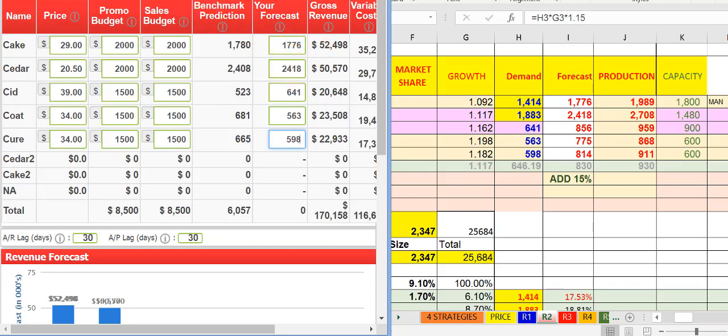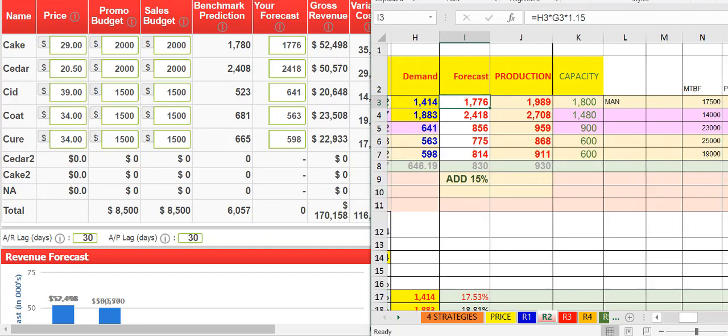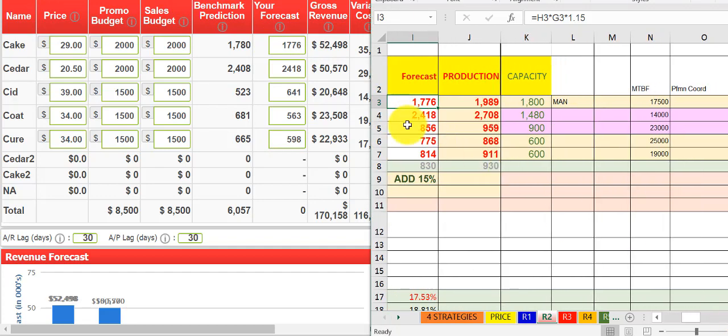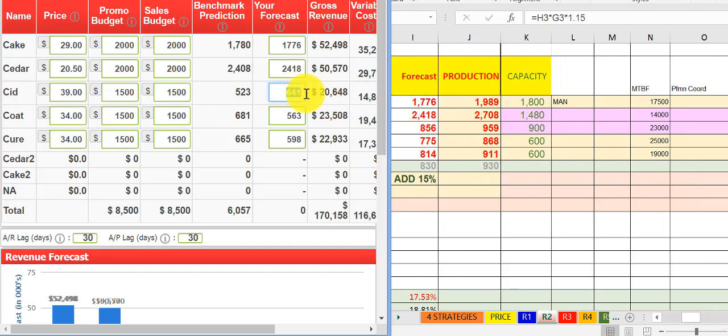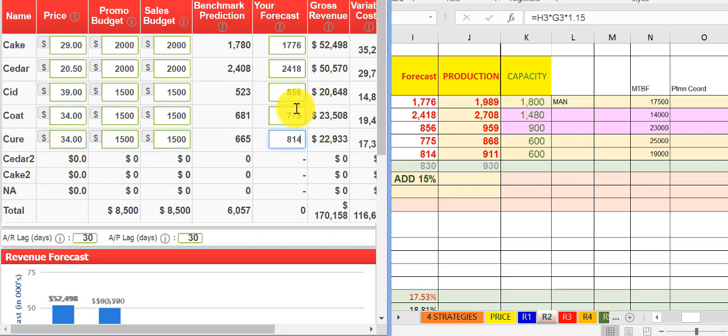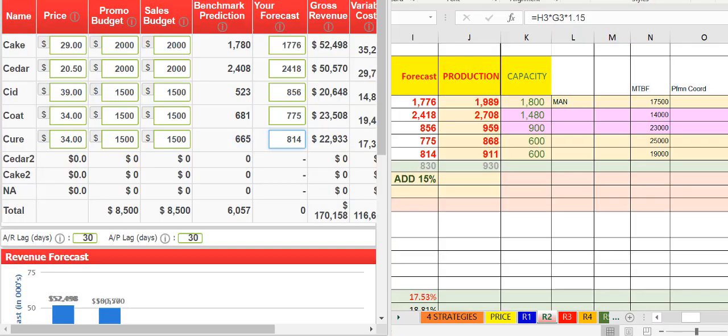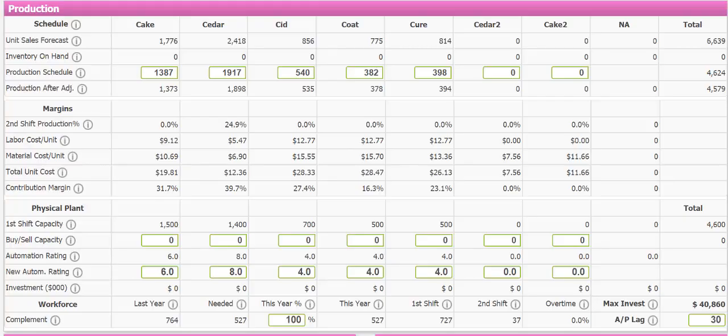We come to the sales forecast. We check the unit we sold from last round to get the demand and multiply by the segment growth rate, and then we add about 15% for round 2. Because we have very good product, we can add 15% more higher than demand multiplied by the segment growth.